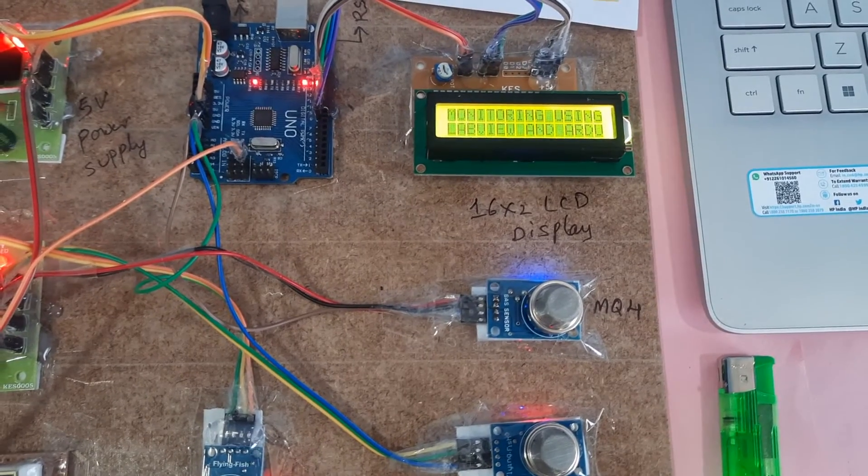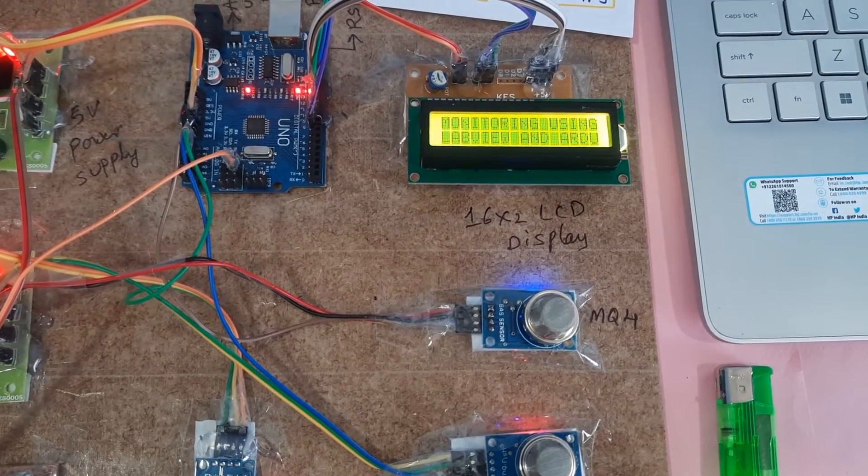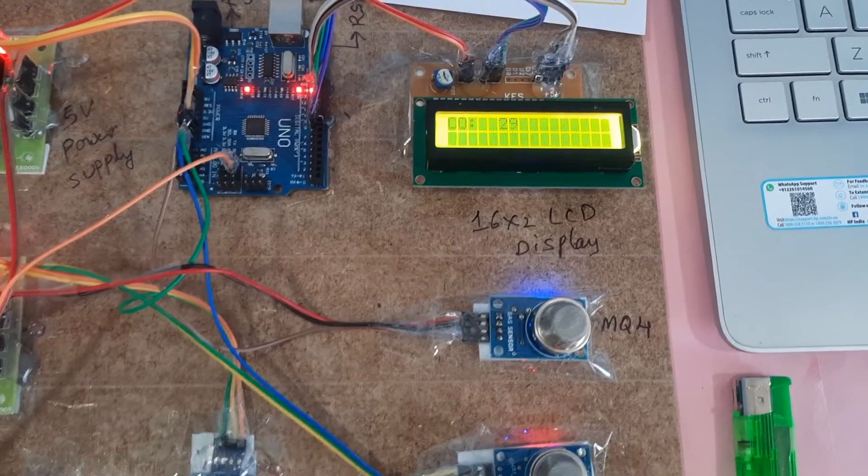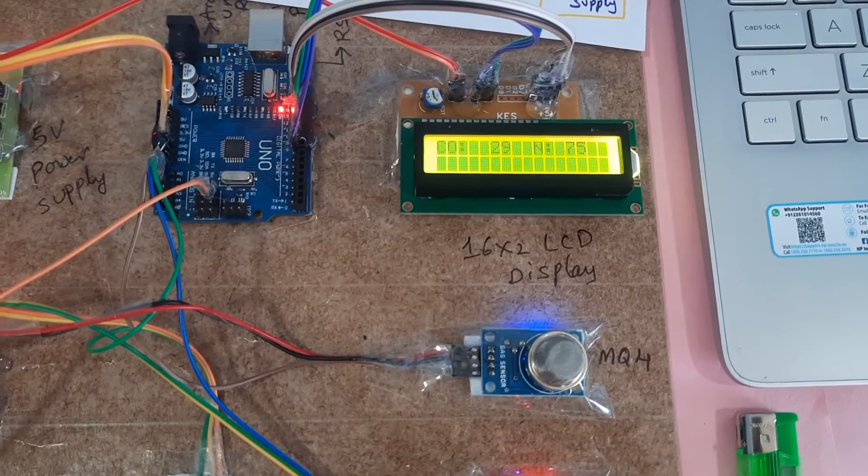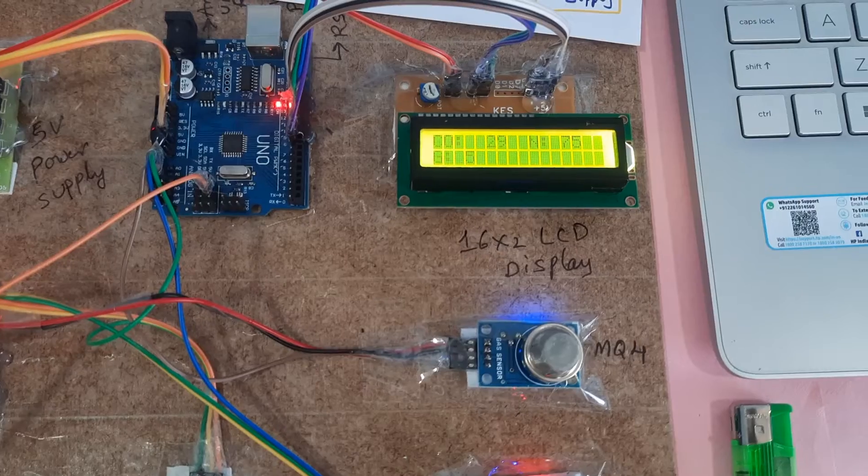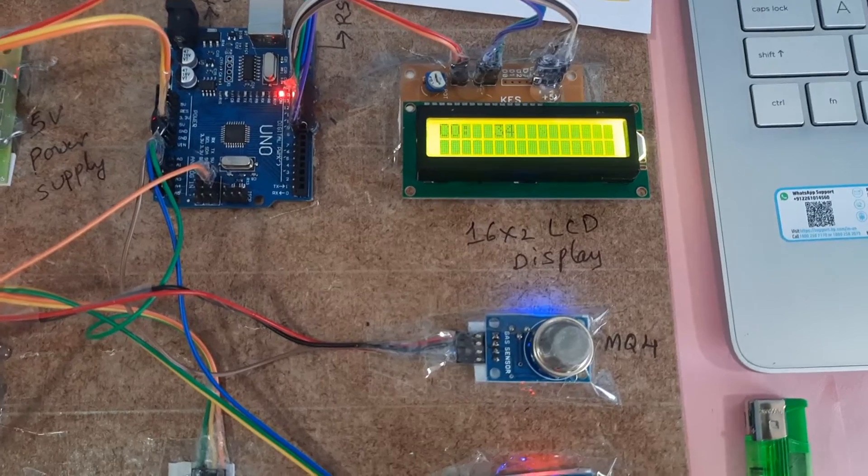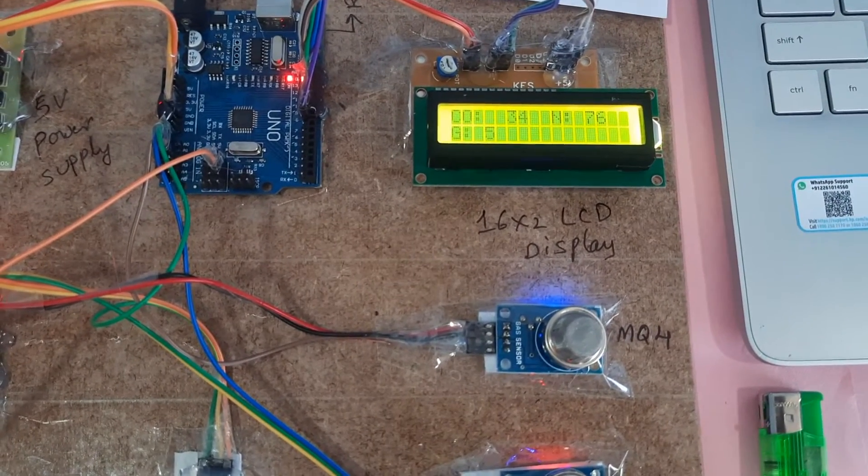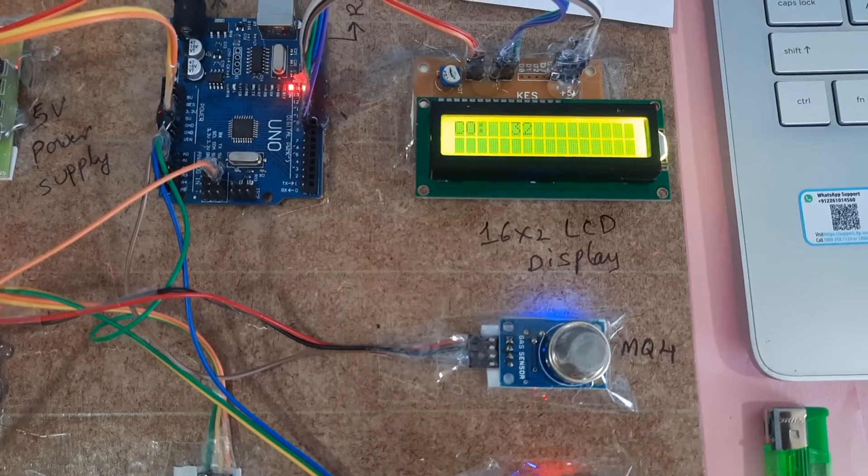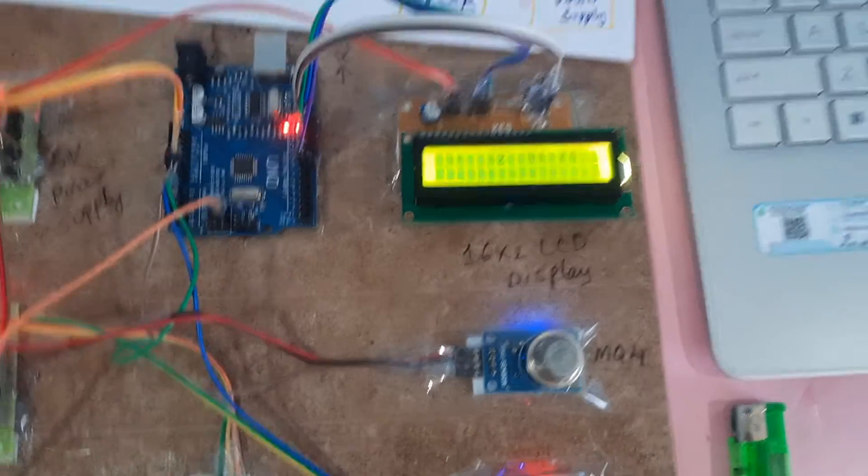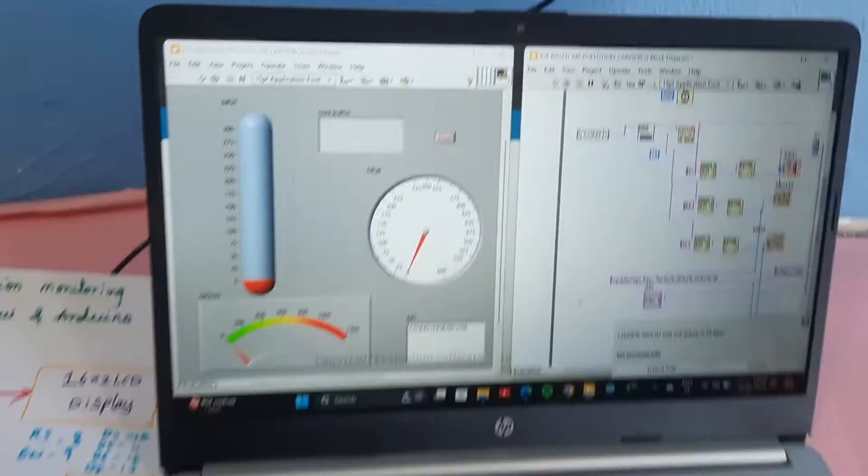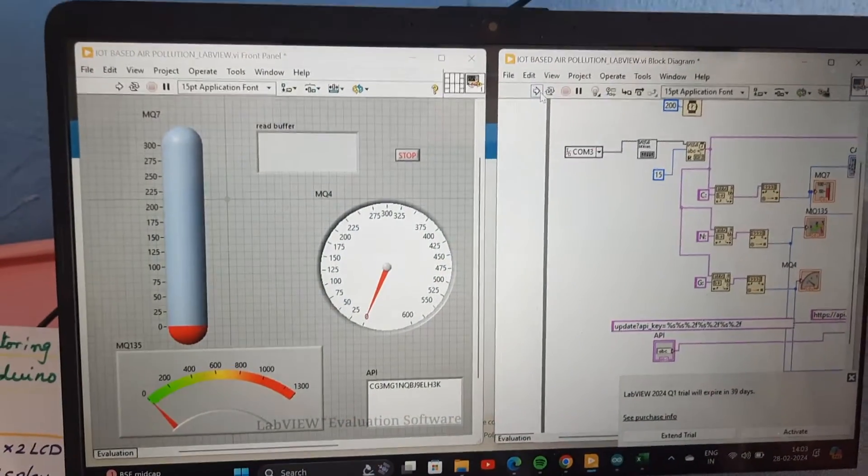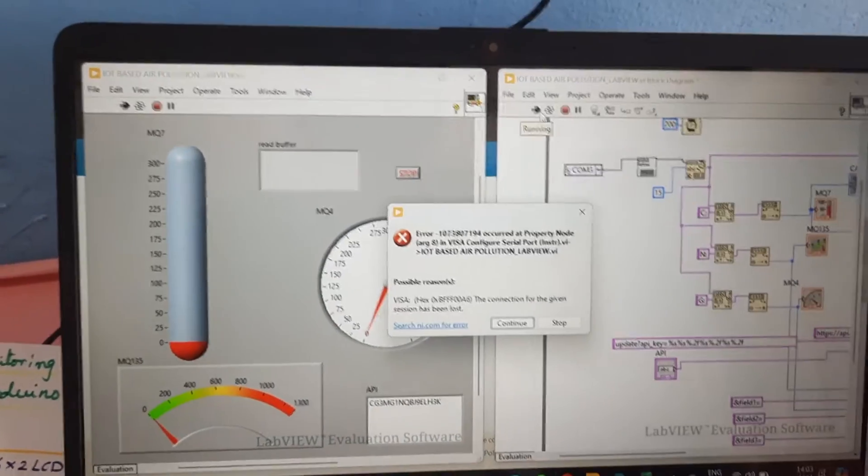Industrial pollution monitoring using LabView and Arduino. C for CO carbon monoxide, NO2 for nitrogen gas, and G for methane gas. Now let's go for the sensor data.